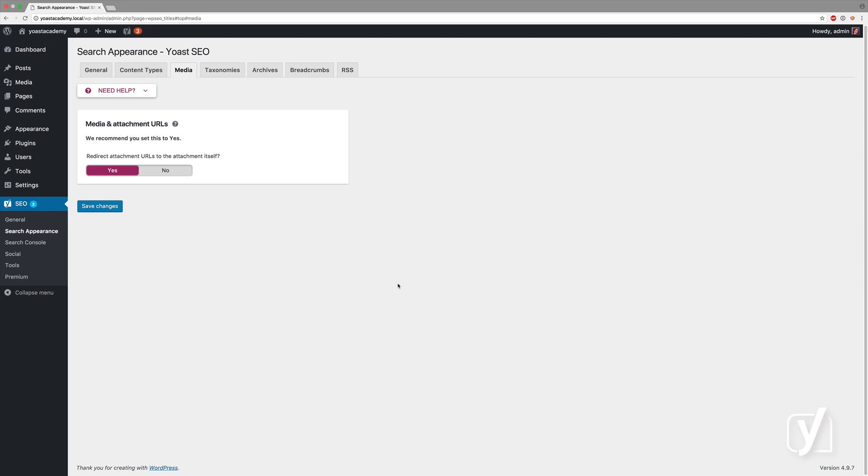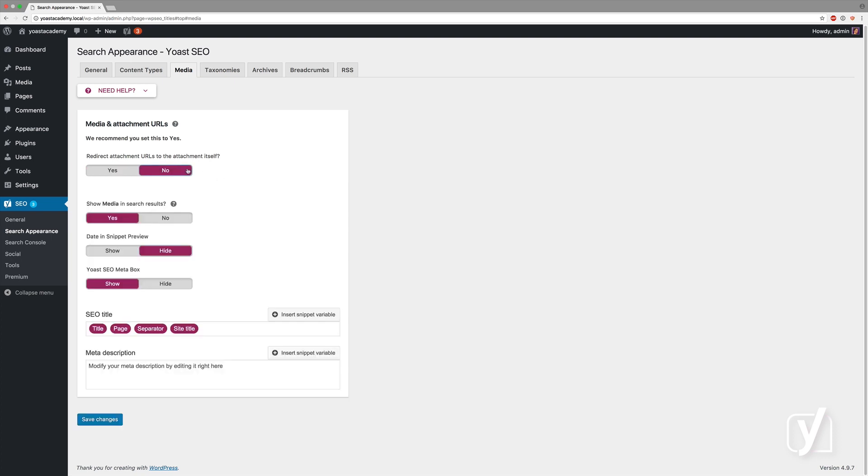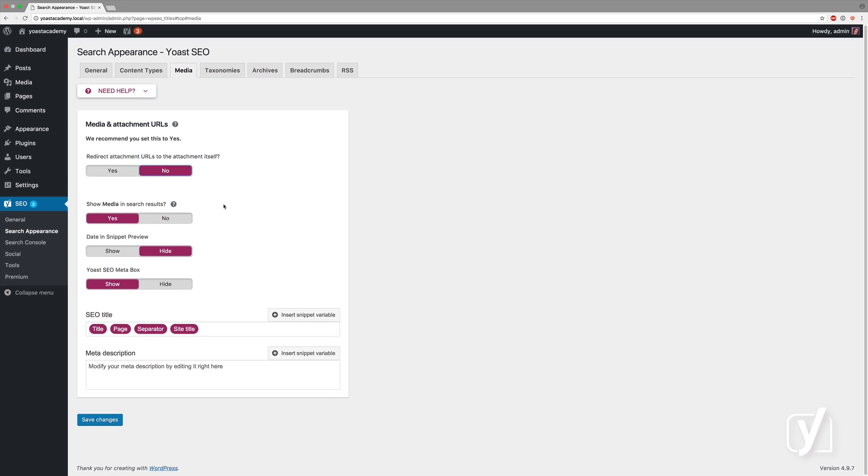and the only people we know that use attachment URLs are photographers, or people with photography sites, then you could set this to no, and you could do all the same things that you can do with the other content types on the content types tab.